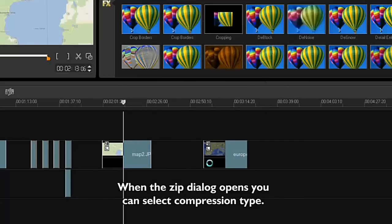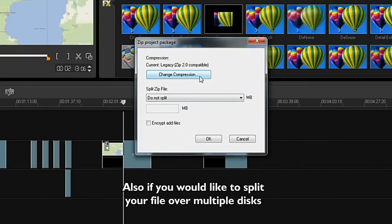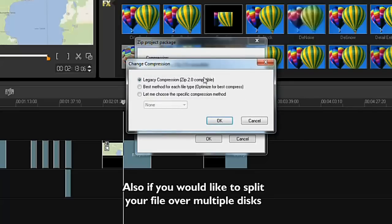When the Zip dialog opens, you can select Compression Type. Also, if you would like to split your file over multiple disks.